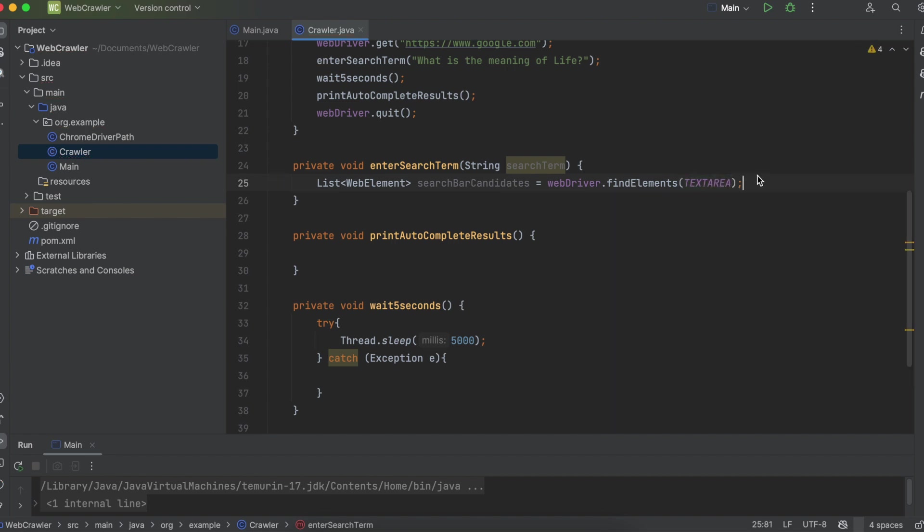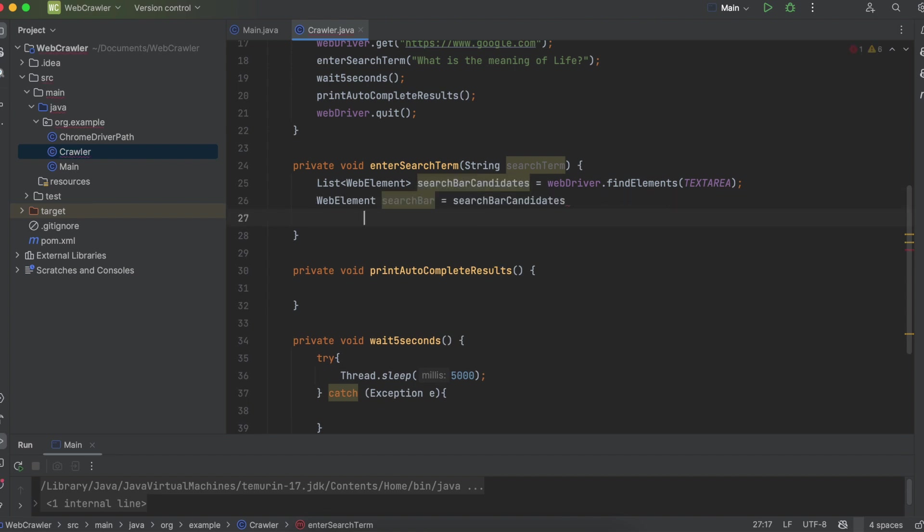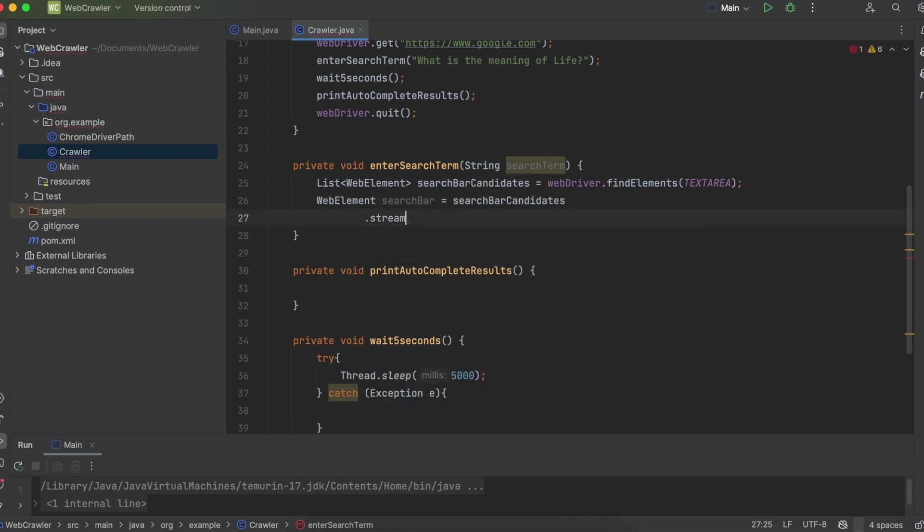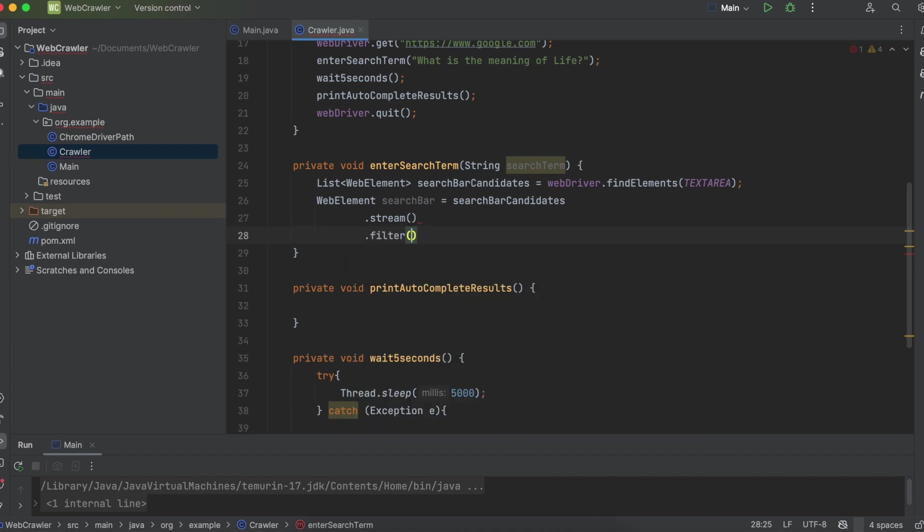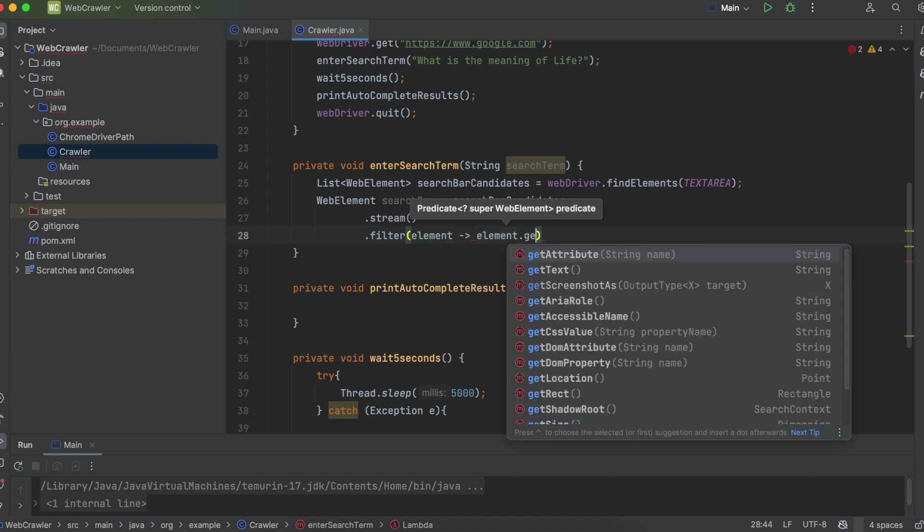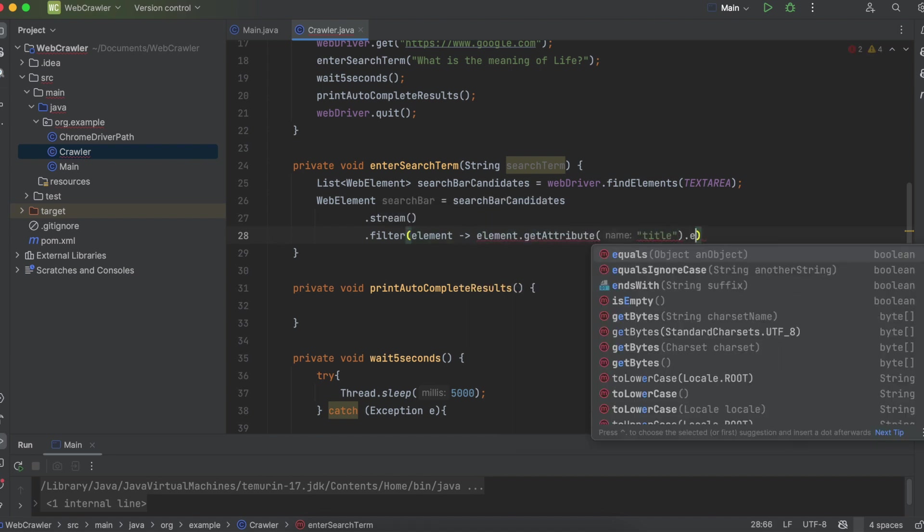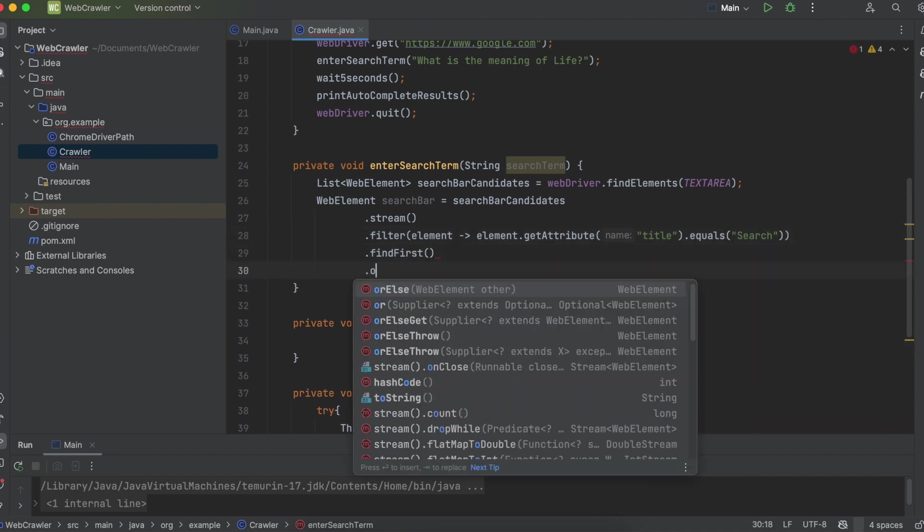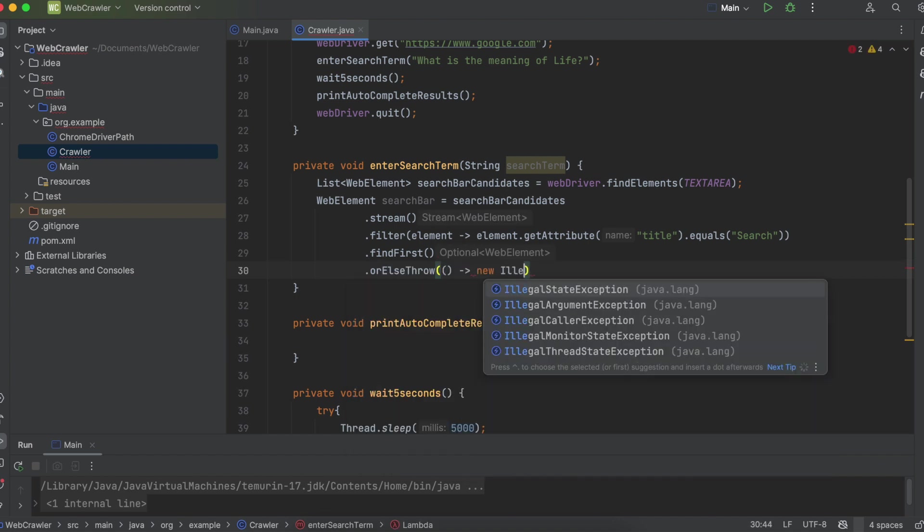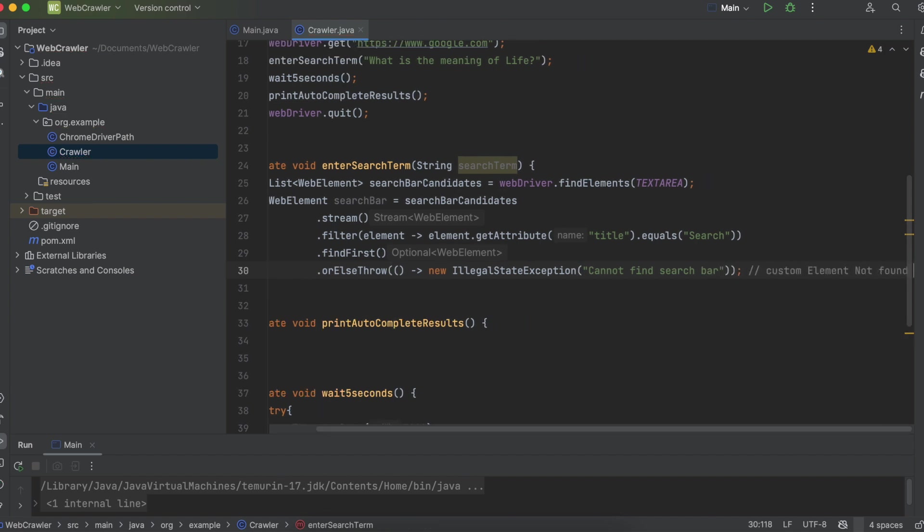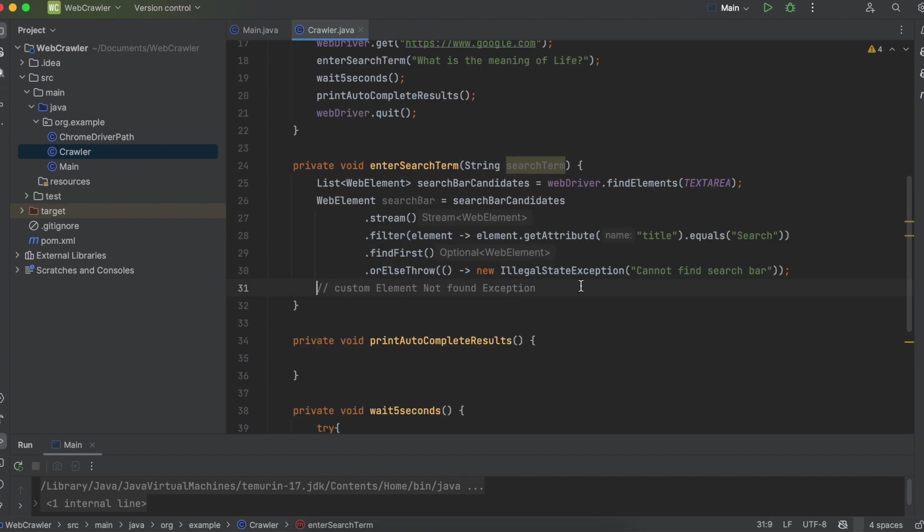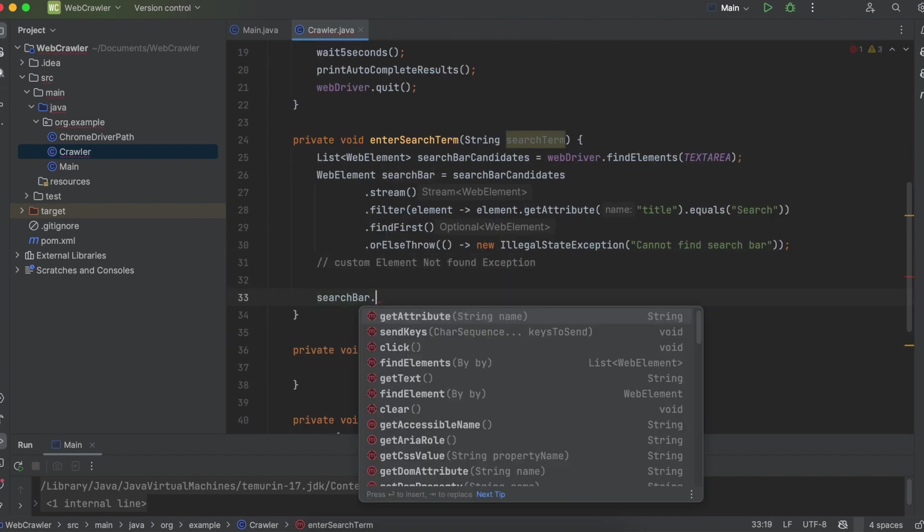This will return a list of potential web element candidates that we might want to click on, but then we need to filter it down. So we're going to call the Java streams API, filter element.getAttribute, and we're going to search for title, dot equals search. We want to find the first instance of this, and if we can't find it, we're going to do an or else throw, new illegal state exception, cannot find search bar. In a professional setting, you'll have a custom exception, like an element not found exception. We now have a web element that we can interact with.